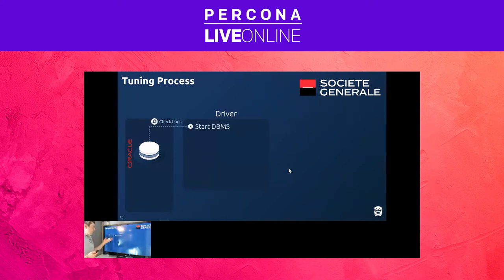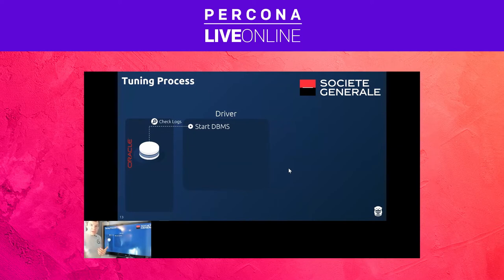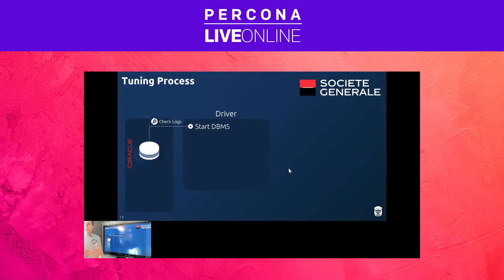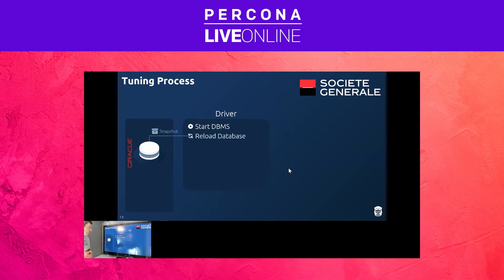The first step: the driver starts the database and immediately checks the logs. You have to do this because sometimes you may set invalid configurations and the database system will refuse to start. Rather than not knowing whether the system didn't come back up due to a hardware failure or some other issue, you scrape the logs to determine whether the problem was because Autotune set something incorrectly.